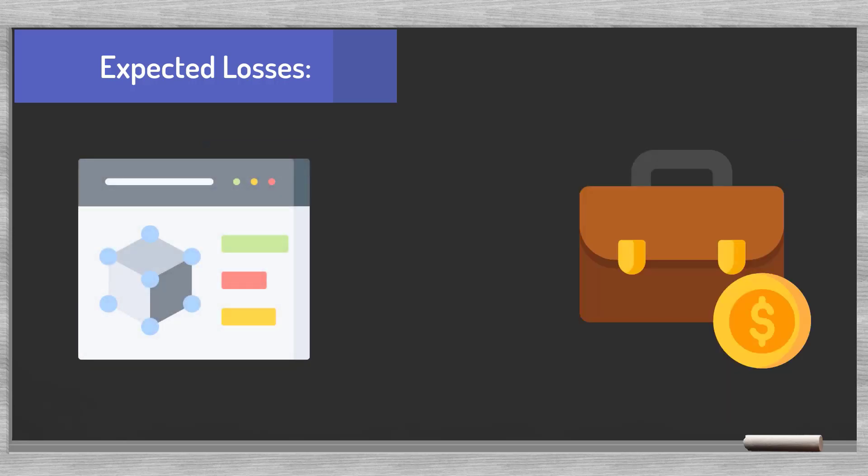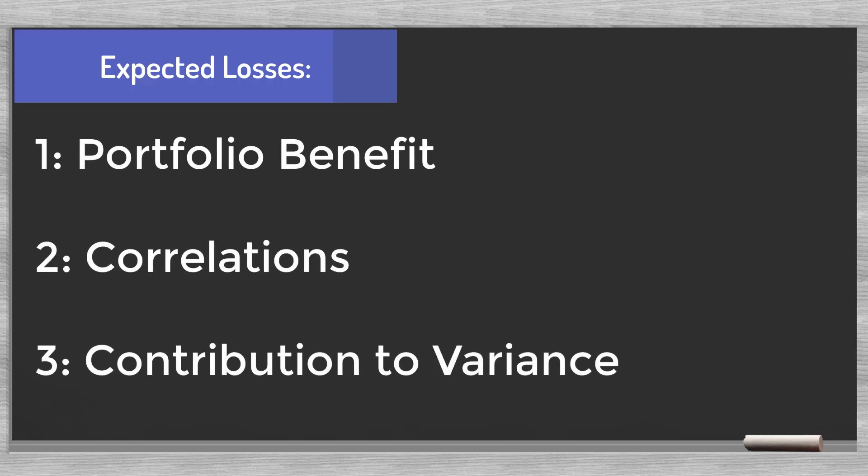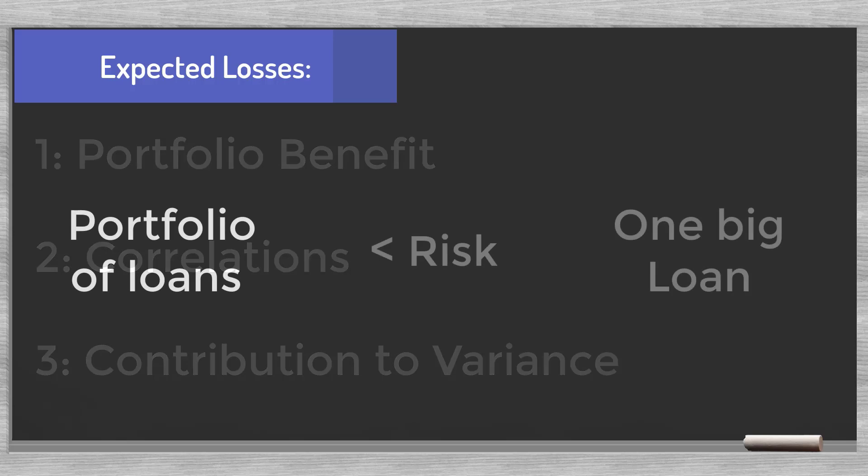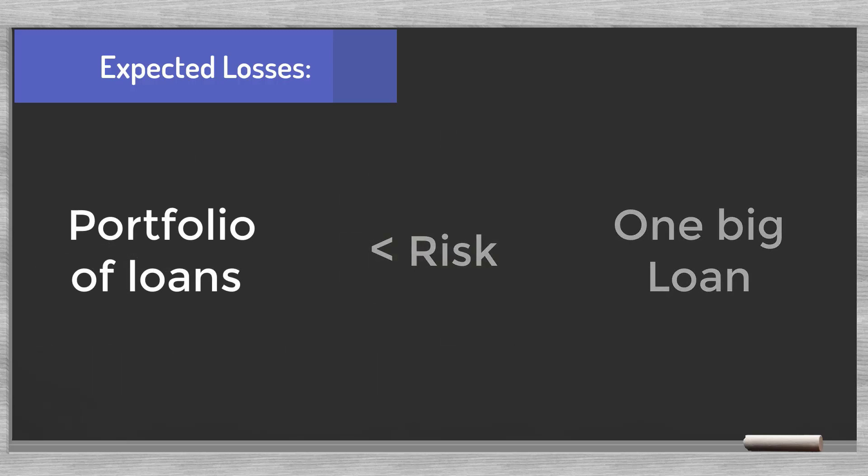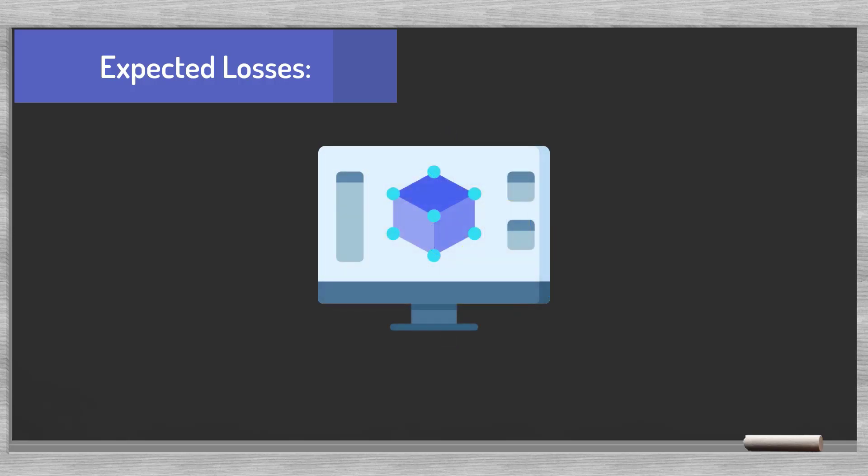The model we created provides a couple of interesting insights in the mechanics of loan portfolio management. We will touch upon three themes. First, the portfolio benefit. Second, correlations, and in the third place the concept of contribution to variance. We all know that a portfolio of loans presents less risk than one big loan. Diversification is the main pillar of risk management. Our model allows for calculating this portfolio effect.